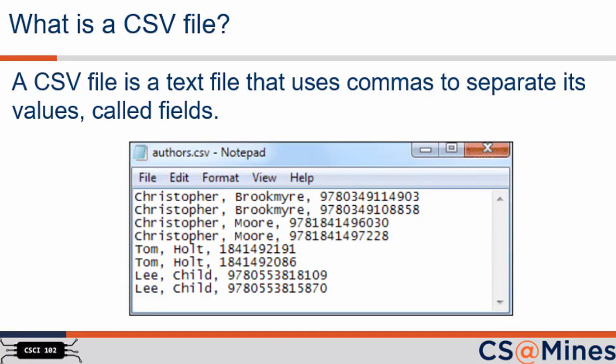Spreadsheets and CSV files are similar in nature. For example, you can save your Excel file as a CSV file, or you can load a CSV file into Excel. Notice the example CSV file on this slide has three fields: first name, last name, and some ID number.